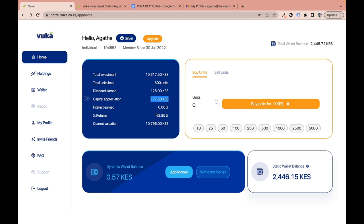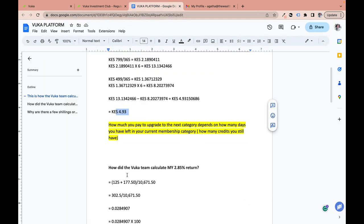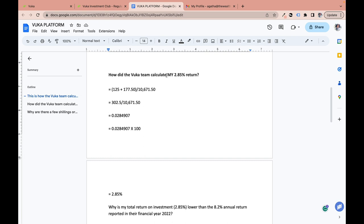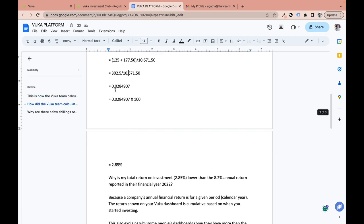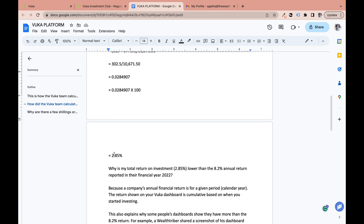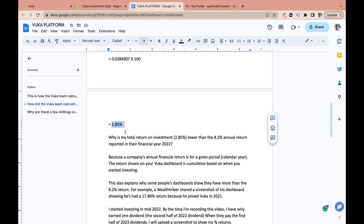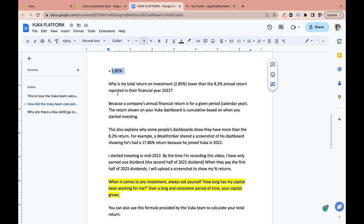A common question is: why is my return so low? On my dashboard it shows 2.85%. Here's how Vuka calculates it: 125 shillings in dividends plus 177.50 in capital gains equals 302.50, divided by total investment of 10,671.50, equals 0.028 — or 2.85% when expressed as a percentage.